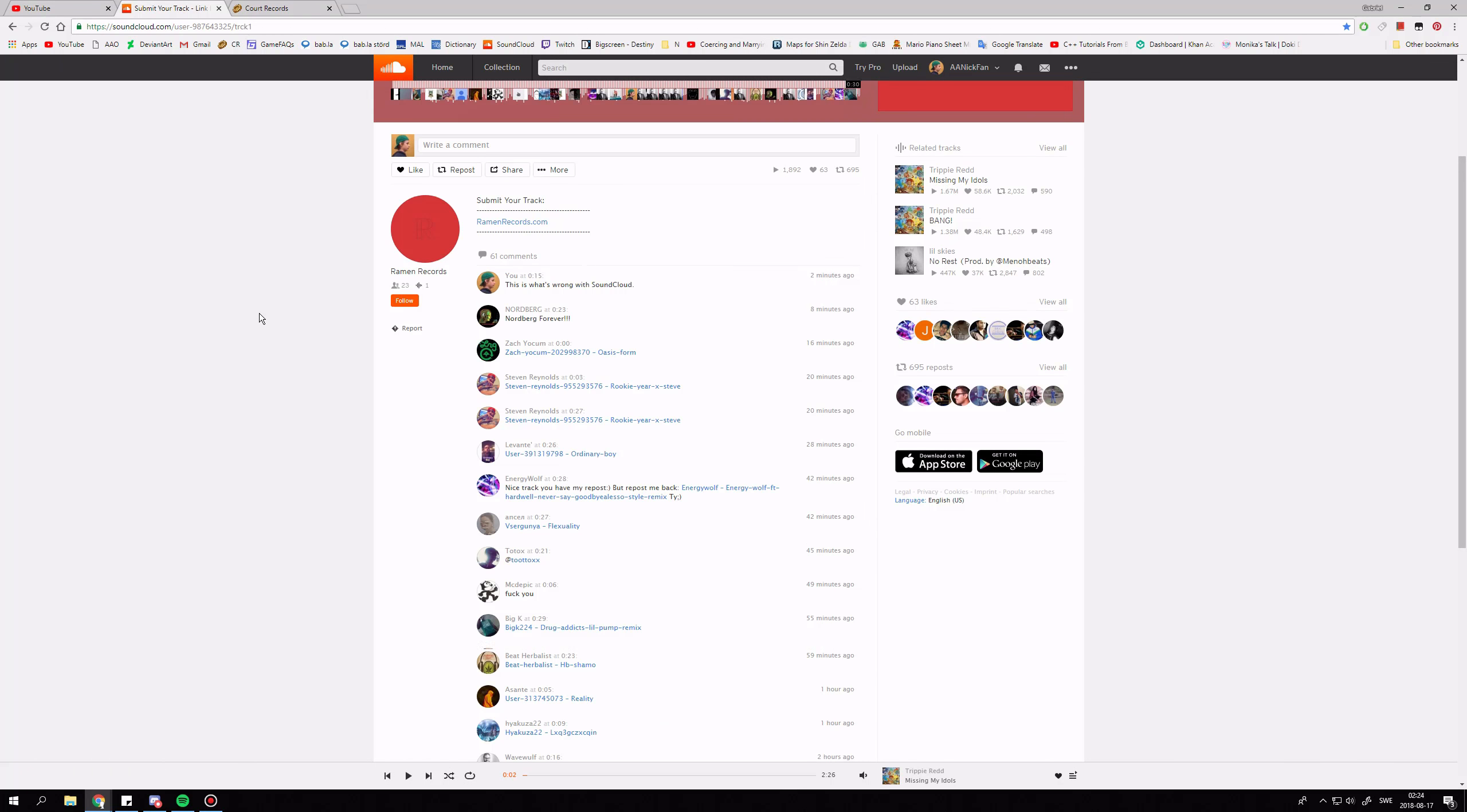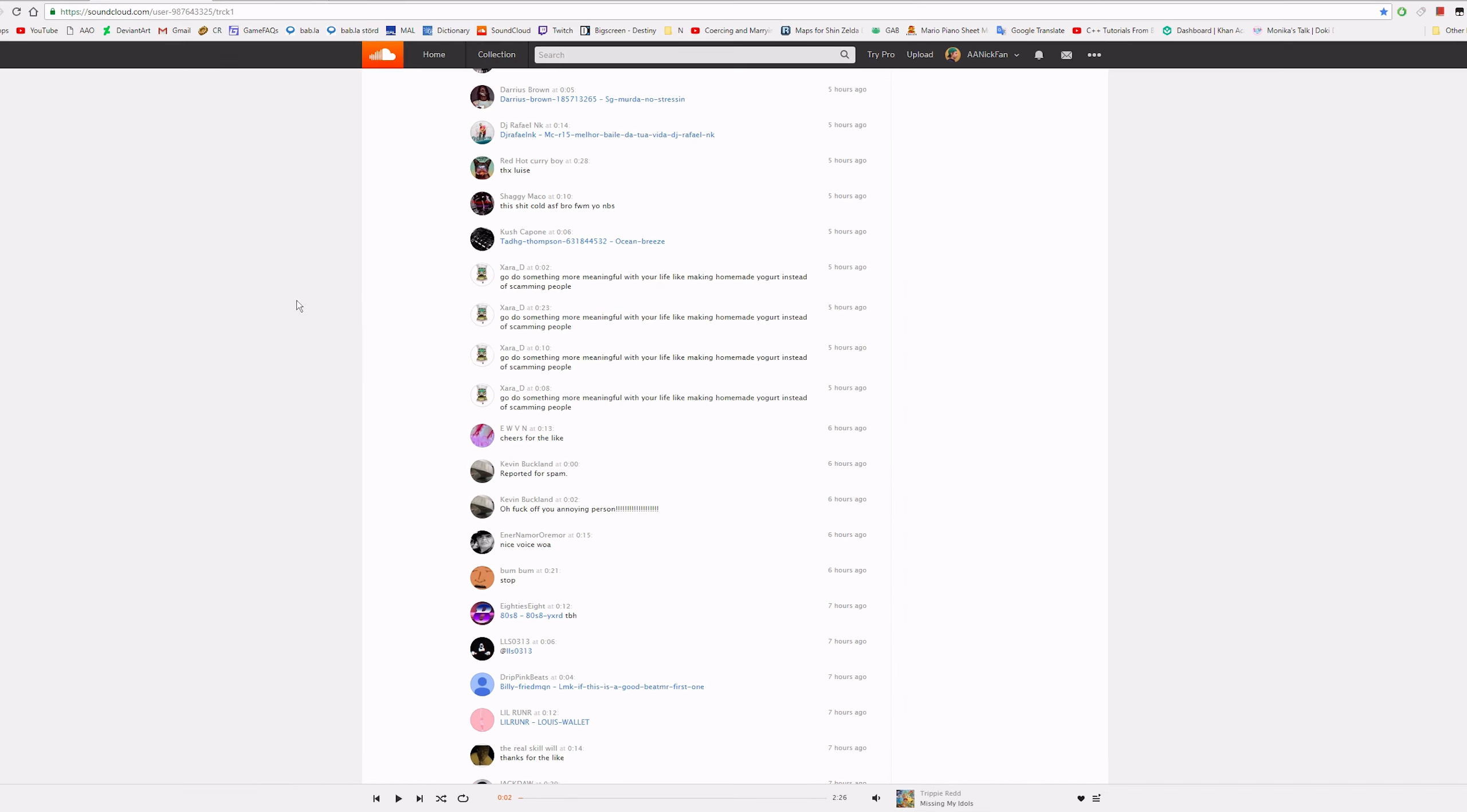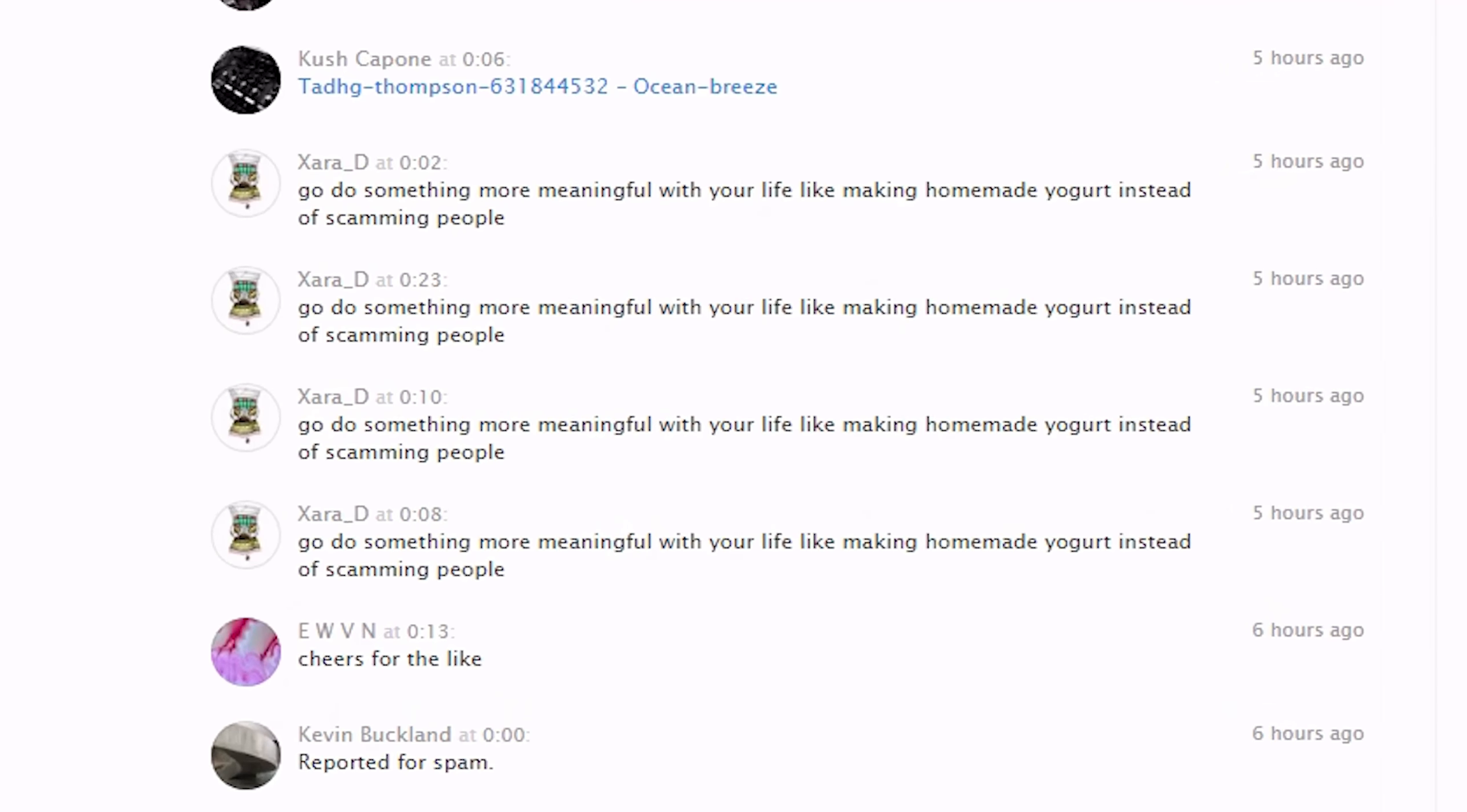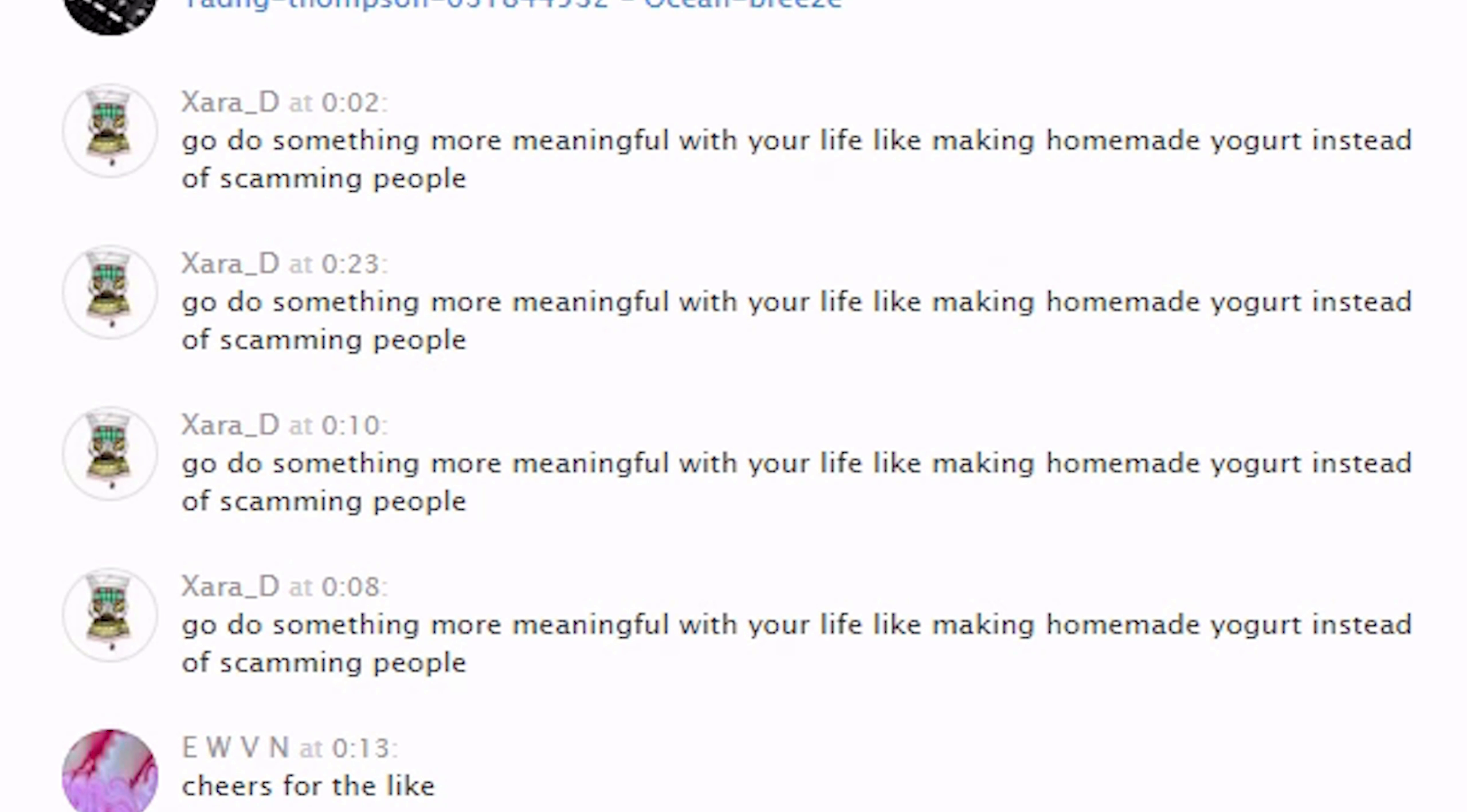This keeps happening to me over and over again. I've never seen this many annoying scams on any other website. Xara underscore D says it best: go do something more meaningful with your life, like making homemade yogurt instead of scamming people. Alright, thank you.